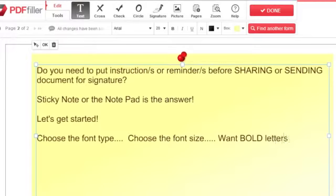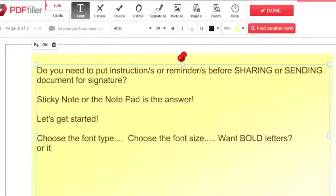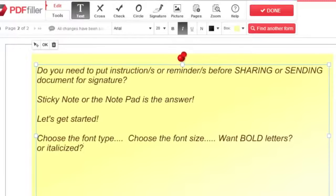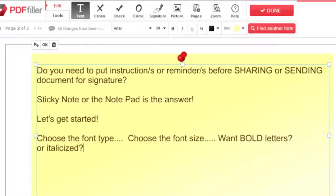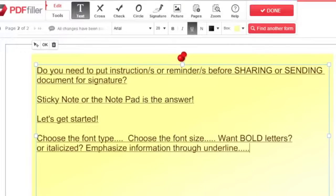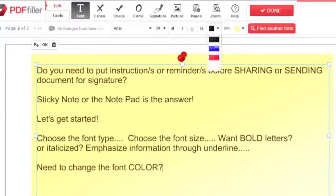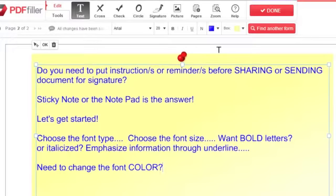You can bold, italicize and underline by clicking the corresponding icon and change the color by clicking the black box to the right of the other font tools.